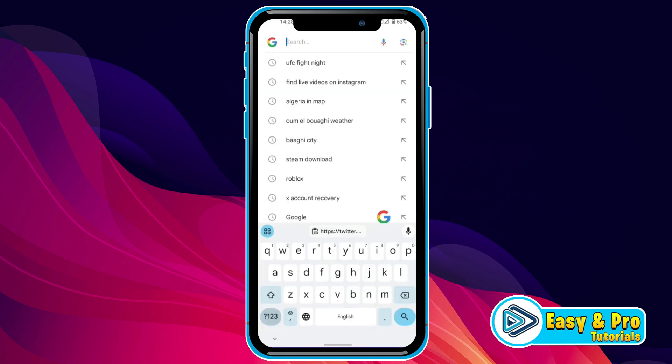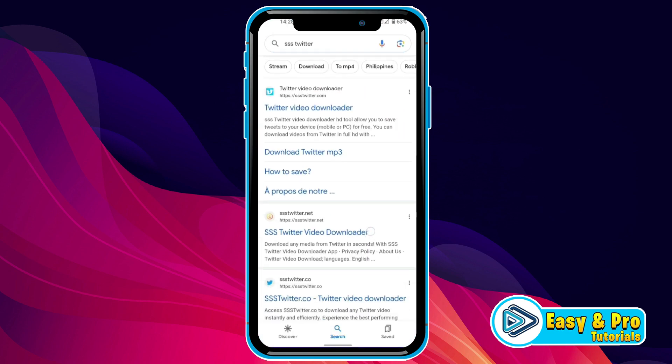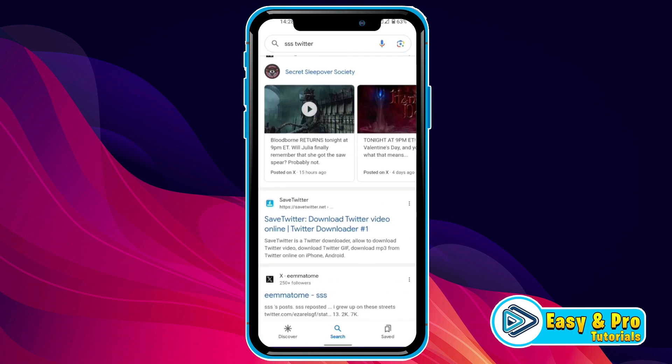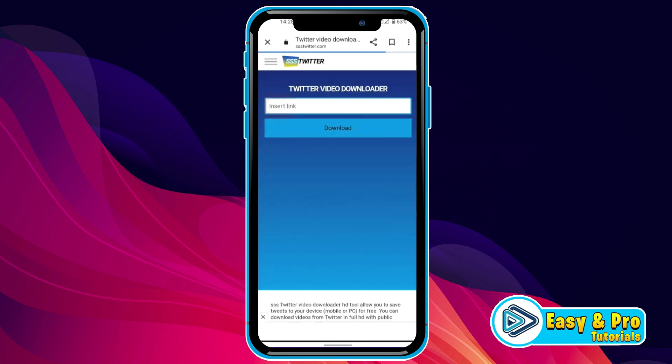Open Google and search for SSS Twitter. It will show you some websites — you can open any one. I will open this first one, and here you have to insert your link.